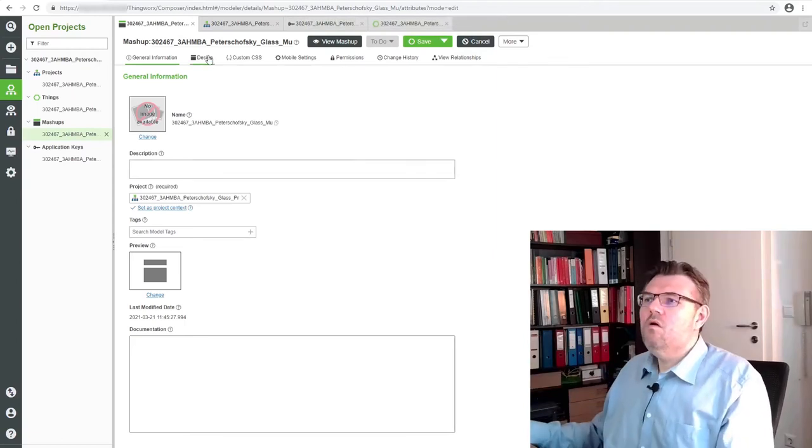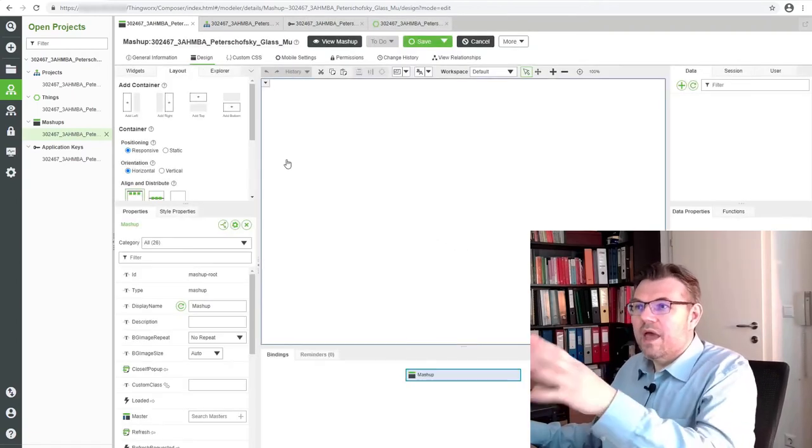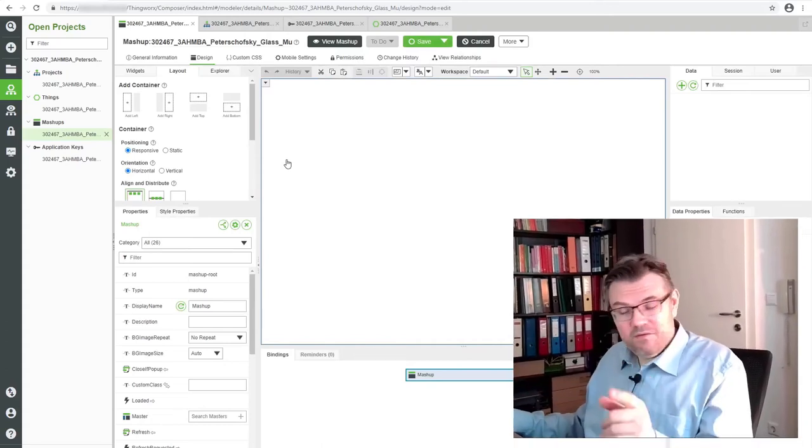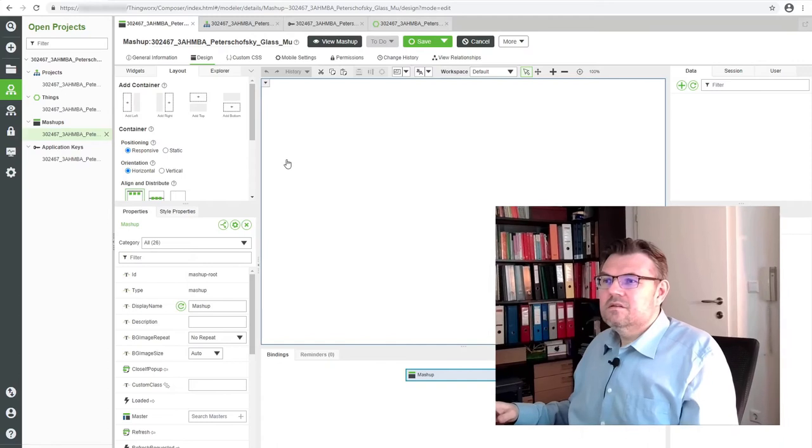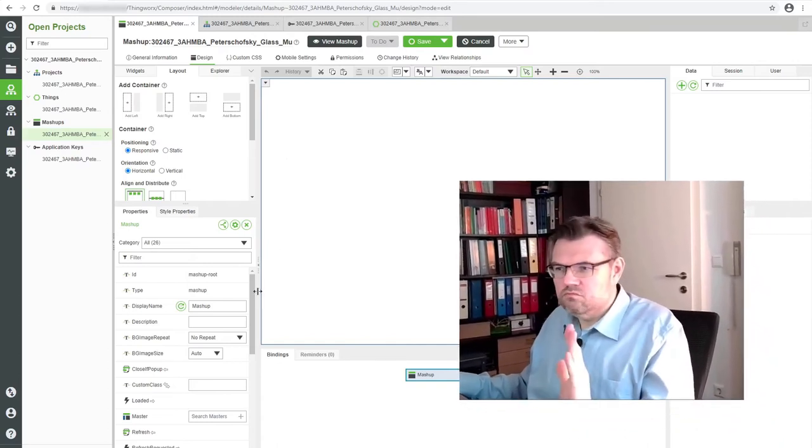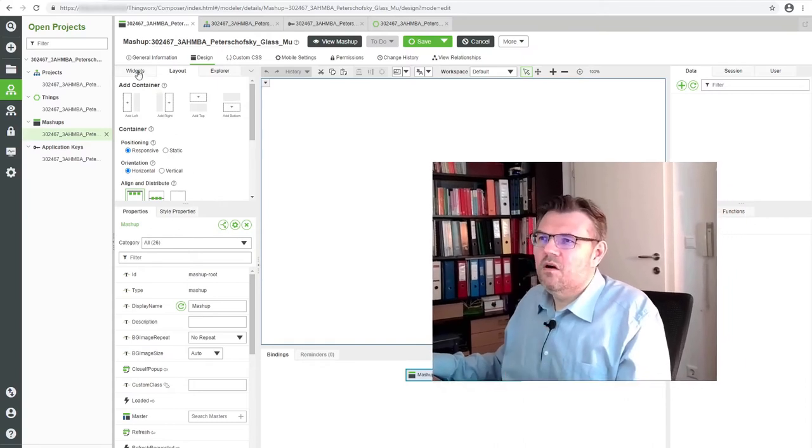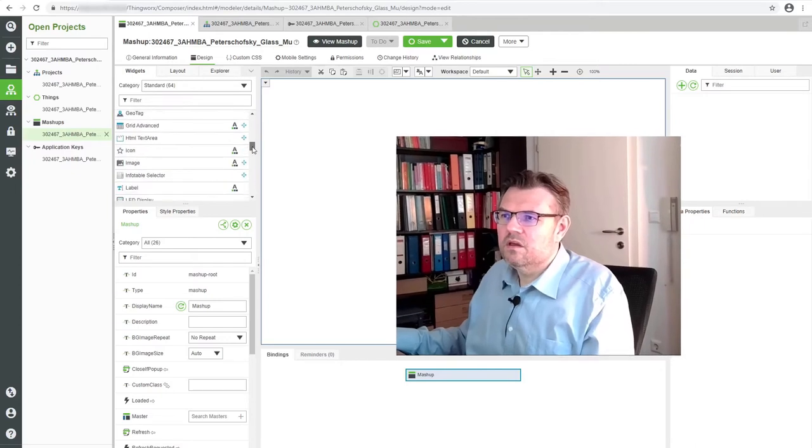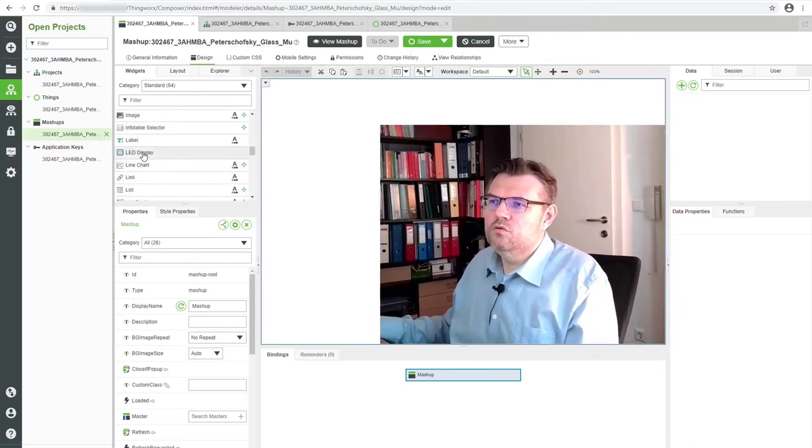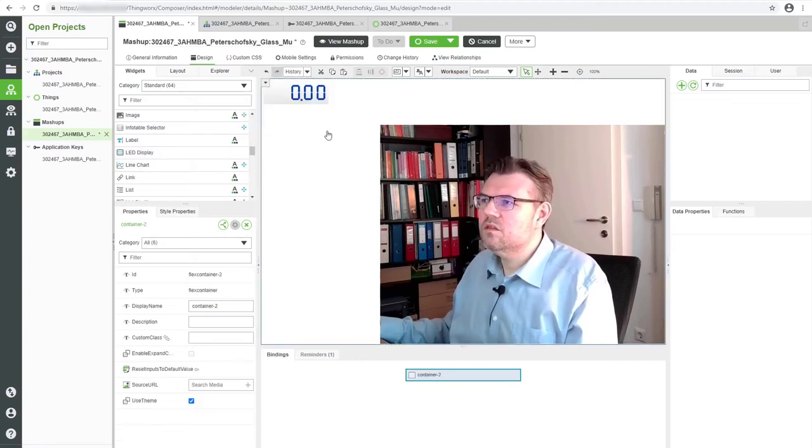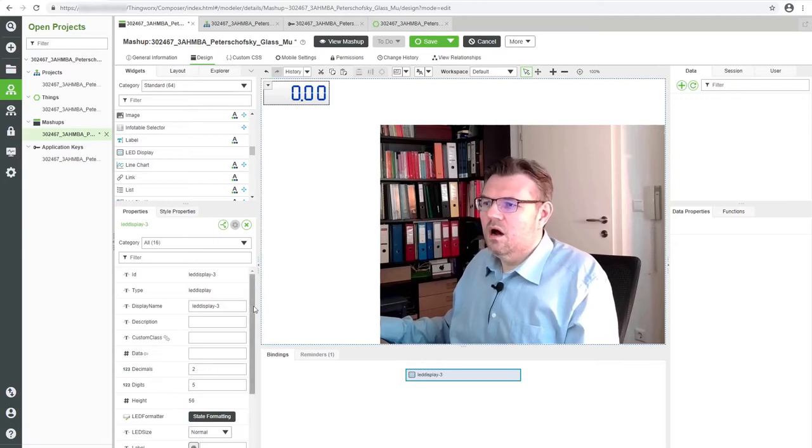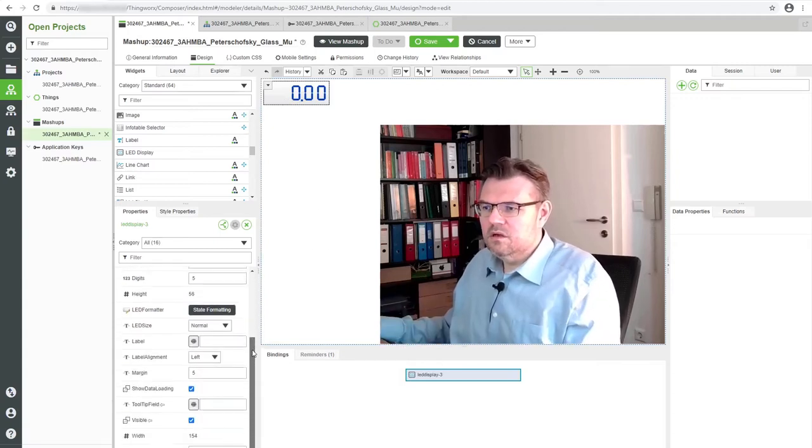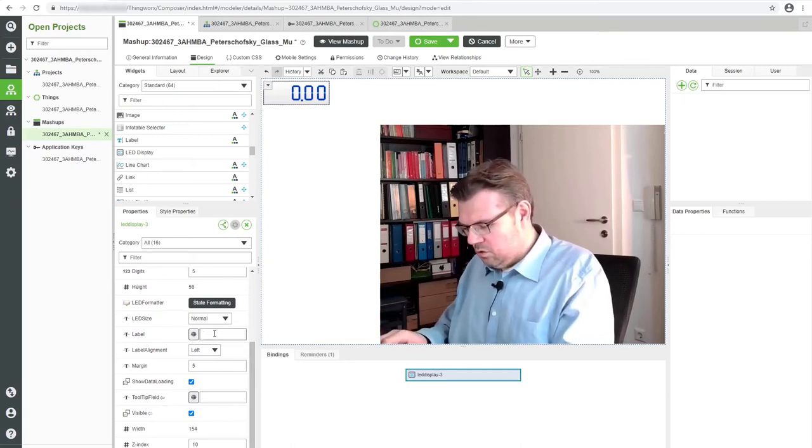If we change to design, we can change it. The first thing we have to take care about is that we have a display. We can switch to the widgets and we can select something. I will use the LED display - this is displaying a number. Down here you have the properties, and I will also add a label which is called Temperature.